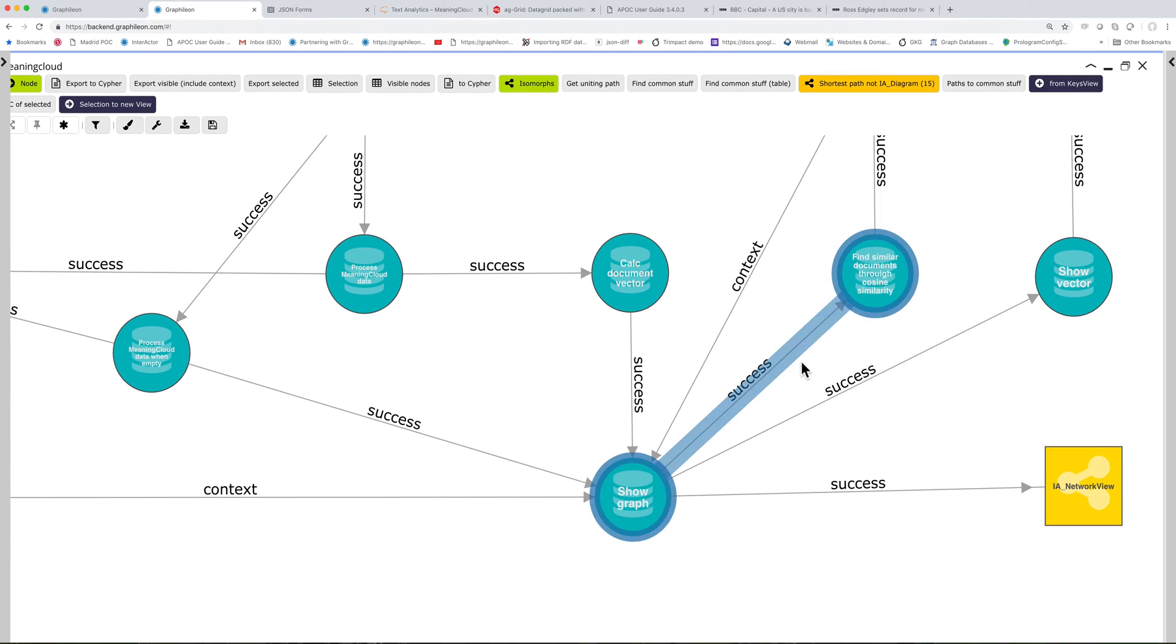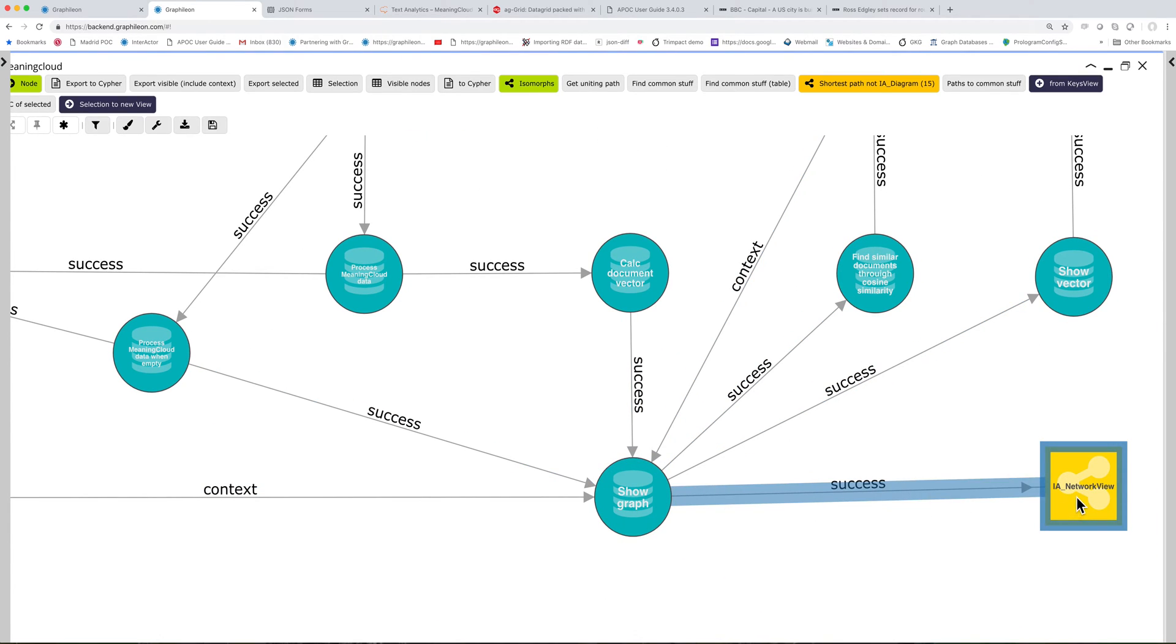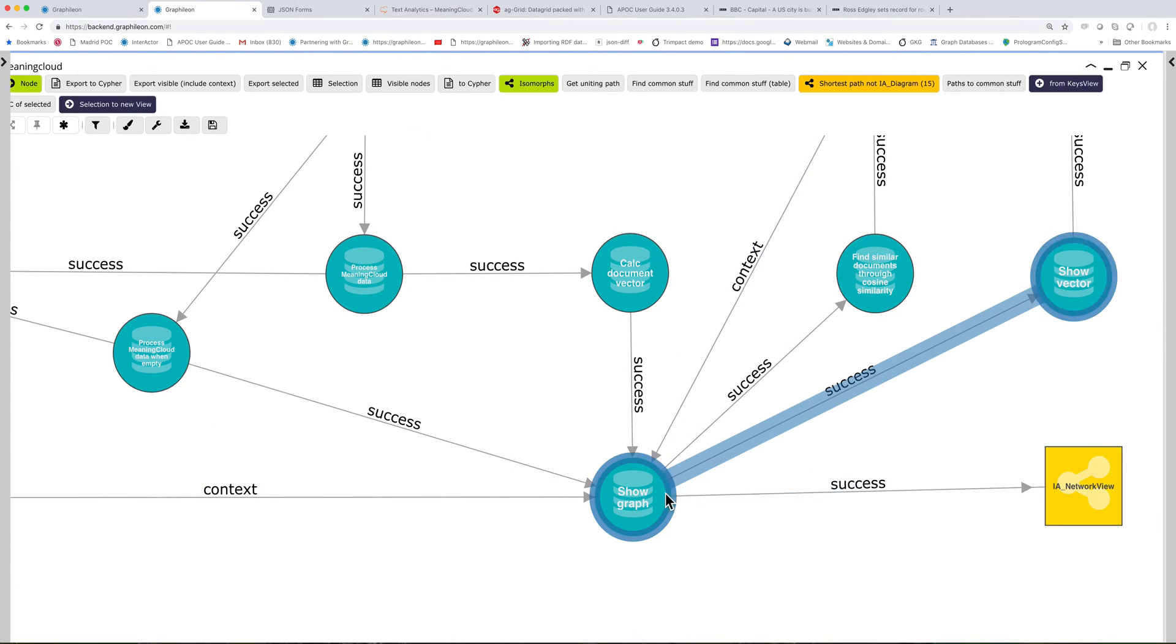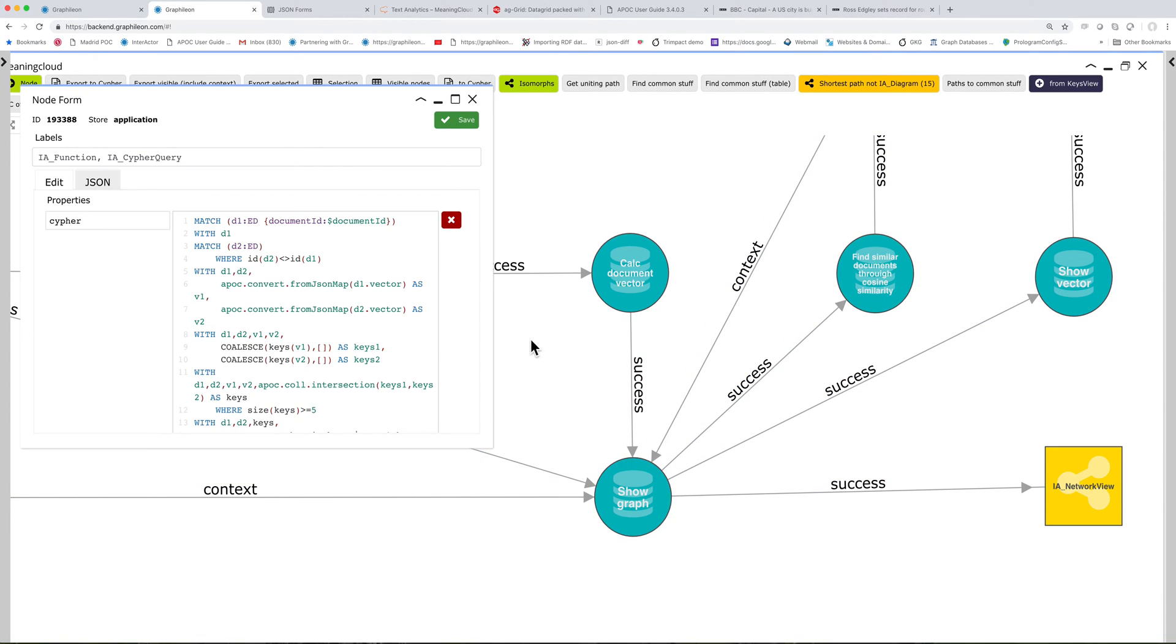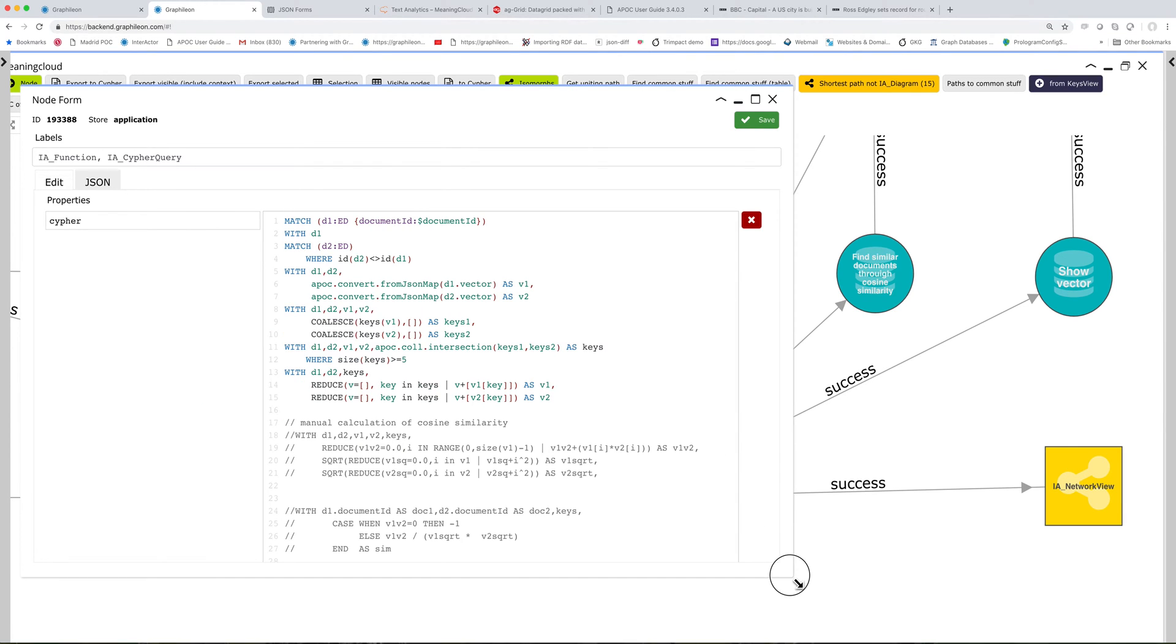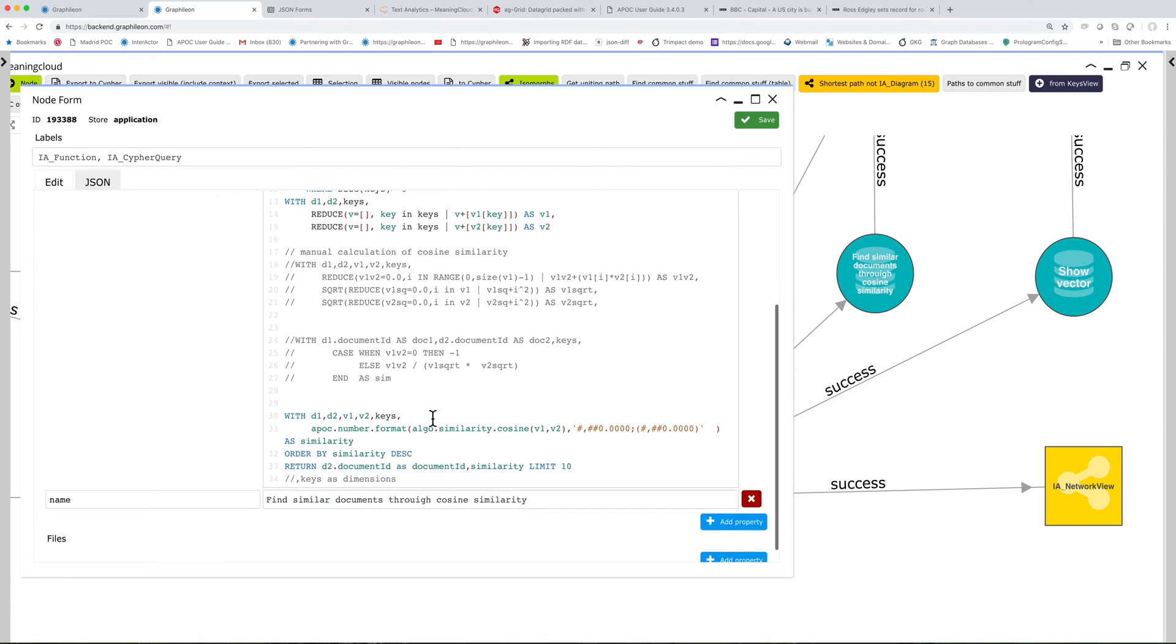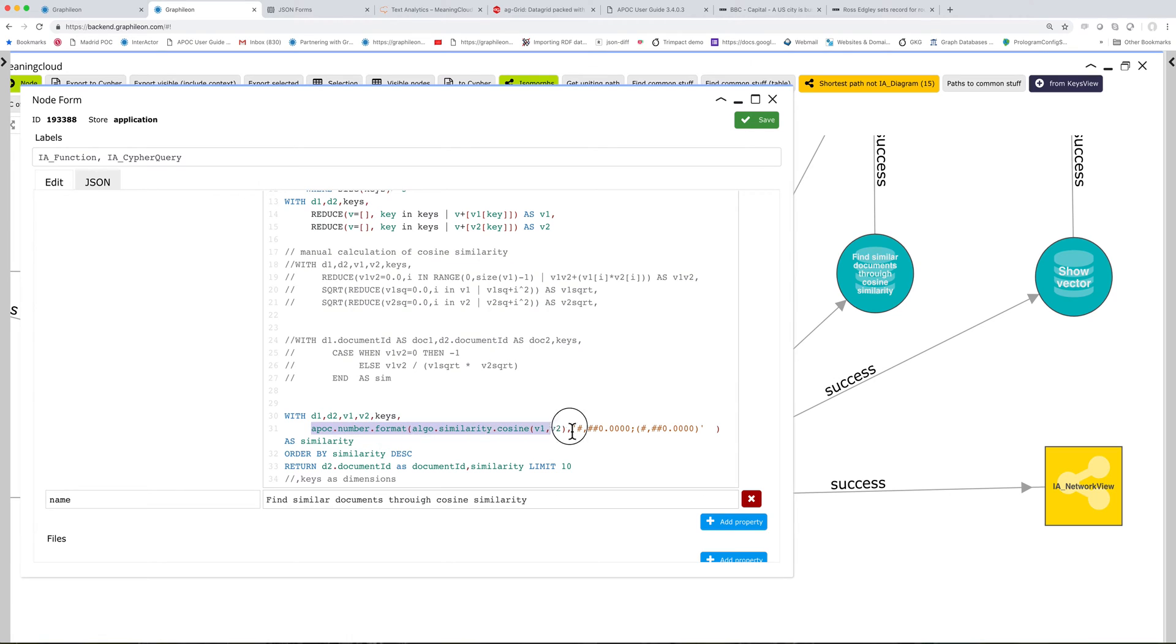And then when there are displays in the network view and when there are similar documents, let's try to find it. In this case, I'm doing it dynamically, but if you have large quantities, you would just store similarities between documents in the graph. And here you can do it manually, but here I'm using the algo library of Neo4j.